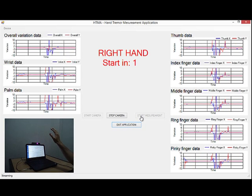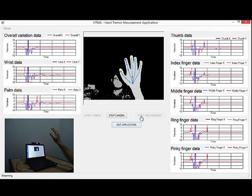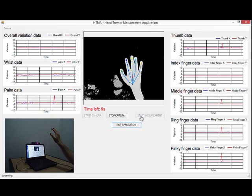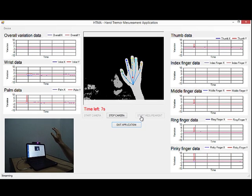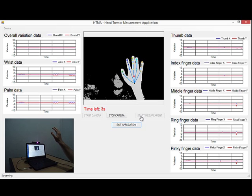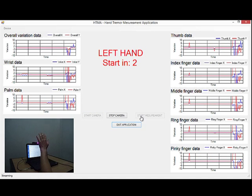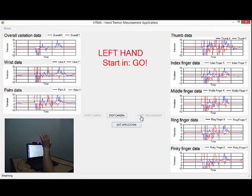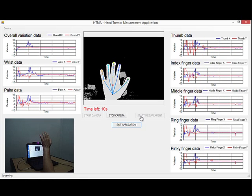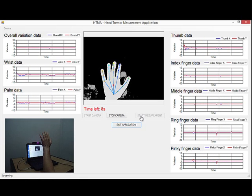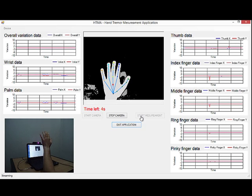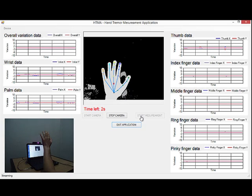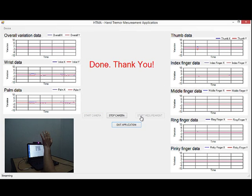A 3-second message asks for the right hand first. The user must try not to move their hand and fingers for a 10-second period while the data is gathered. Next, another 3-second message asks for the user's left hand. Again, the user must try not to move their hand and fingers for 10 seconds. After the second period, a message informs that the measurement is done.